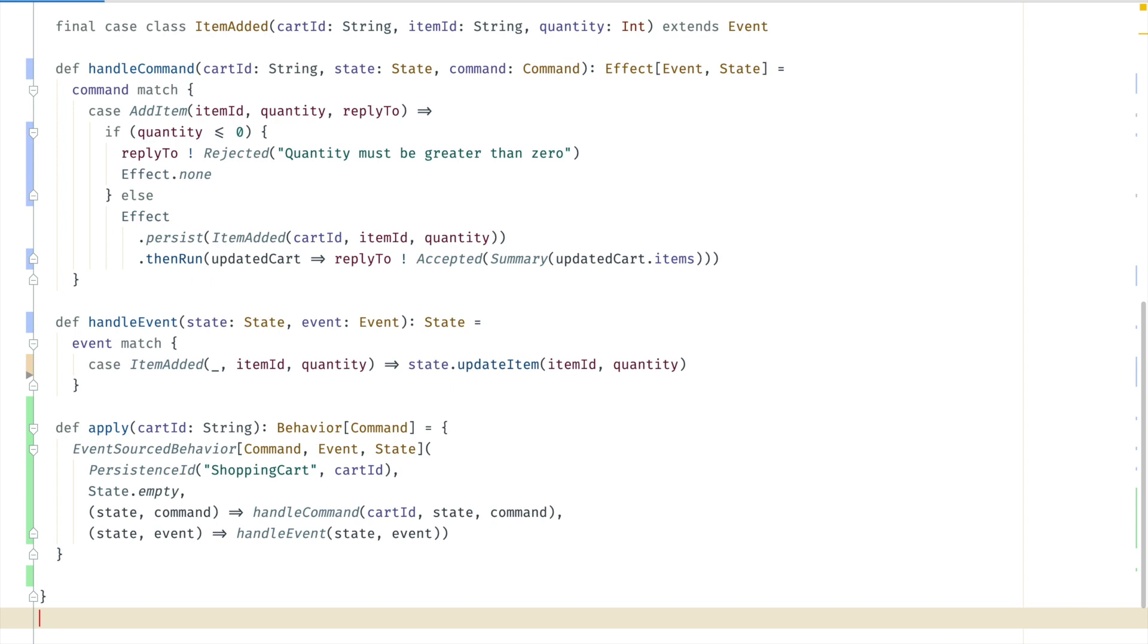Alright that's all needed for implementing the add item. The real shopping cart will have more commands but they will follow the same pattern.